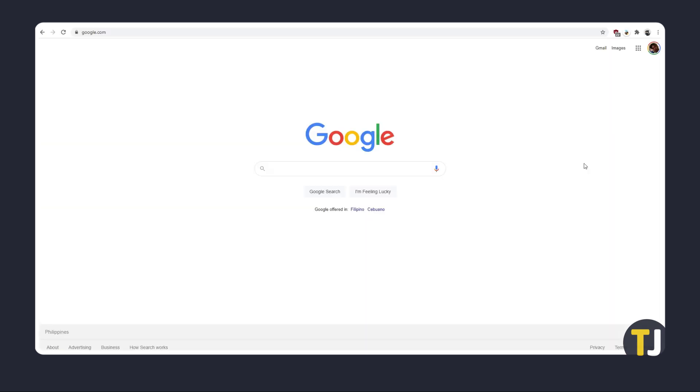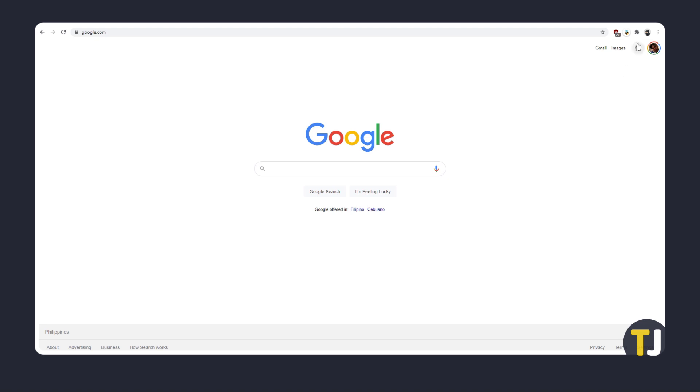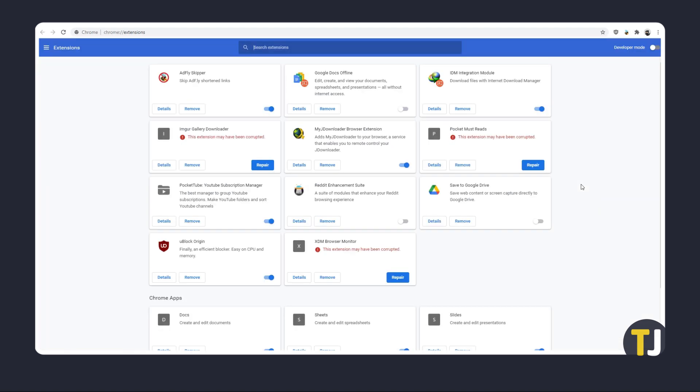To manage your extensions, click on the puzzle piece next to your icon in the top right of the screen, then select manage extensions. From here, try disabling any recently updated or added extension before retrying YouTube.